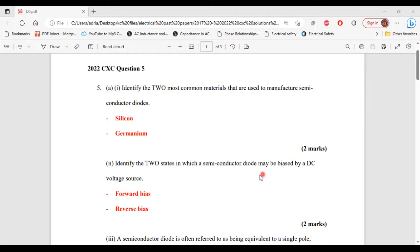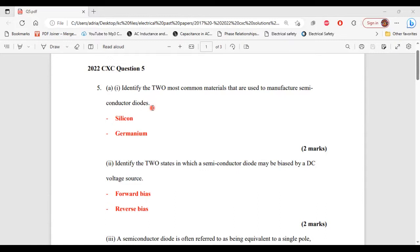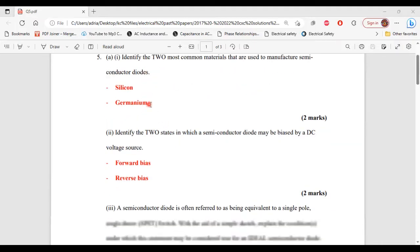Part 1 of A: identify the two most common materials that are used to manufacture semiconductor diodes. The two materials are silicon and germanium. All right, so that's it for part 1 of A.